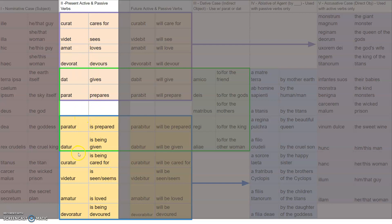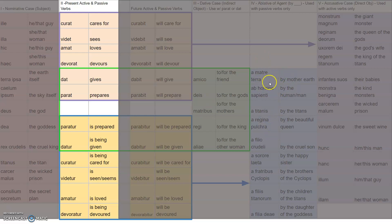Up here they end with T; down here they end with TUR. The difference in the English translation goes from 'prepares' to 'is prepared' or 'is being prepared,' or 'gives' turns into 'is being given.' What we learn from this sentence builder is that if you just change the ending to T-U-R, it makes it passive. You can say 'the king is being cared for' and then choose some version from the ablative of agent — by Mother Earth, right — a matre terra. We'll talk more about that in a minute.